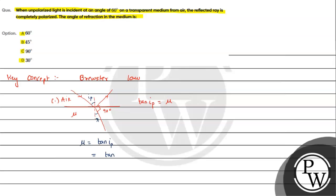60 degrees. So here we will write 60 degrees. So tan 60 is root 3, so here we get mu equals root 3.